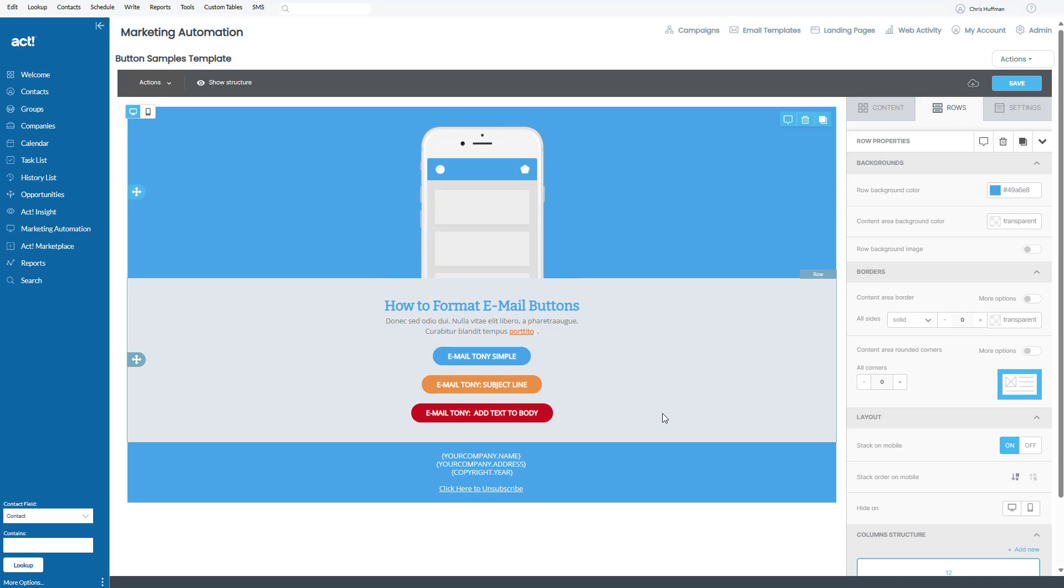Greetings everyone. My name is Tony Holowitz, and in our previous tutorial we talked about the way you can format buttons when sending an email.